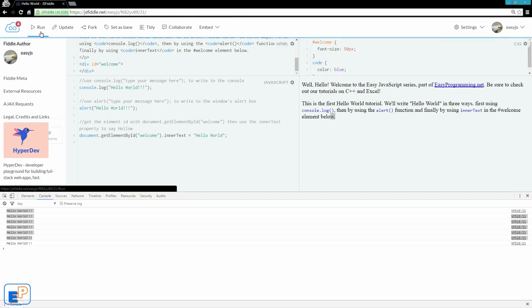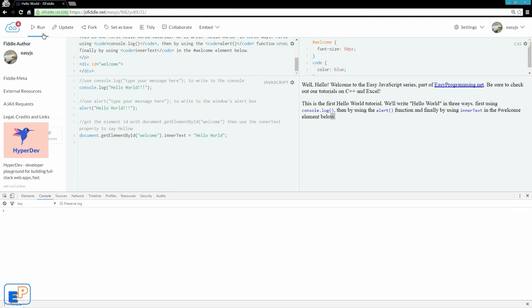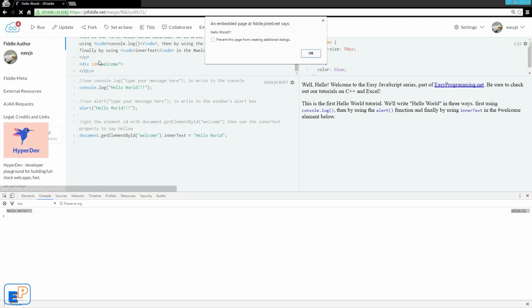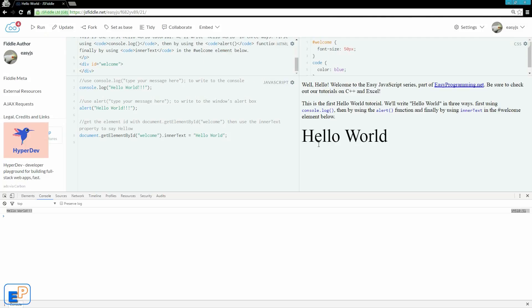So if I update and run now, I'm just going to clear this console, run. So two things happen. The first thing happen is the console log. The second thing is the alert. As soon as I press OK, hello world pop up.